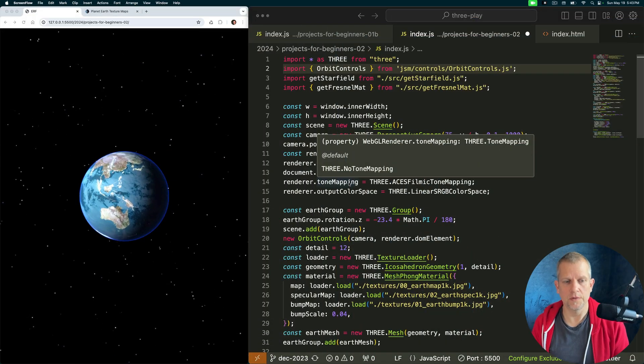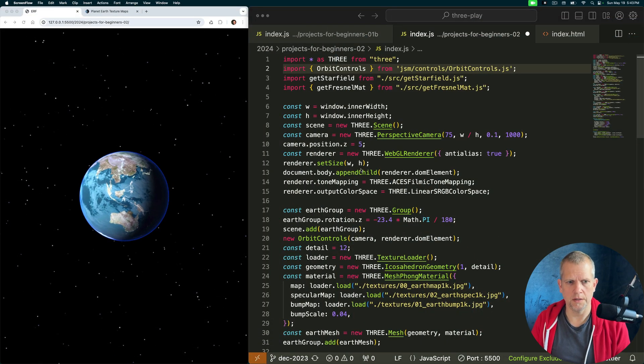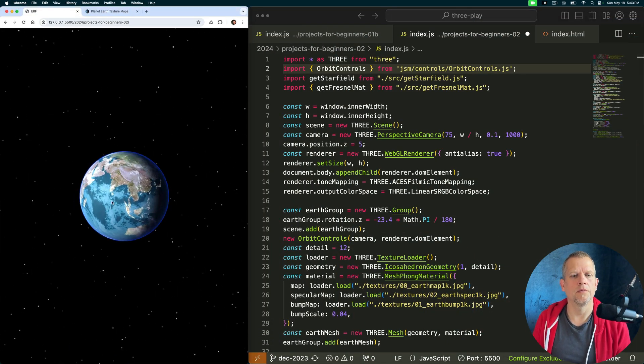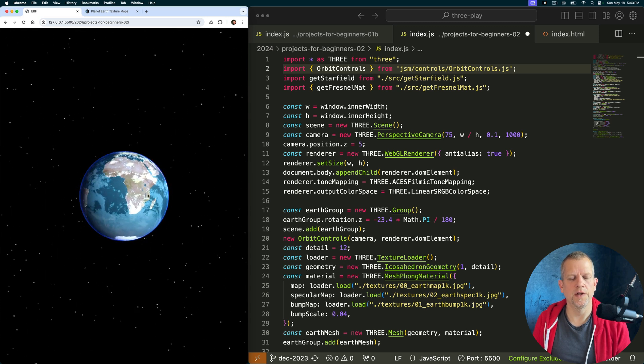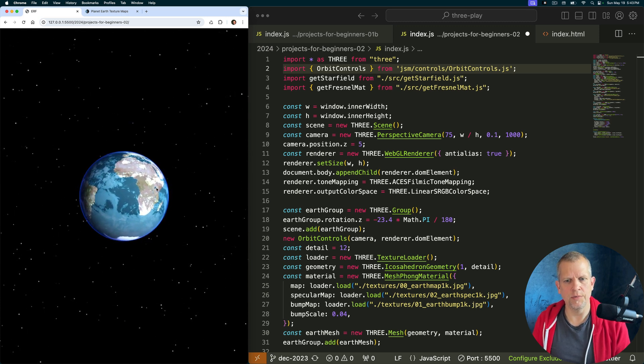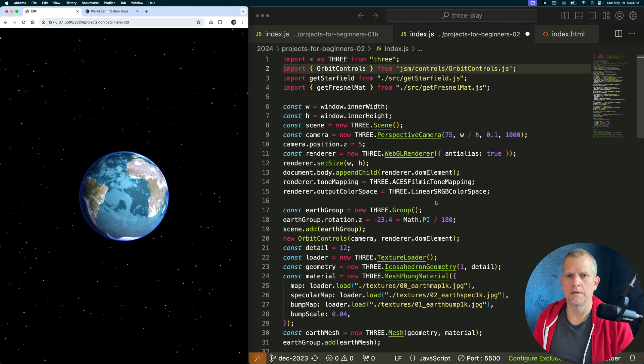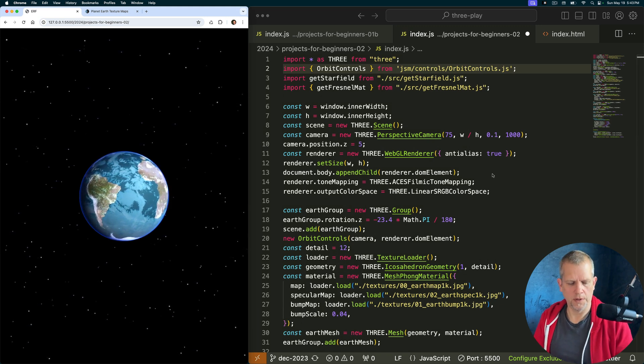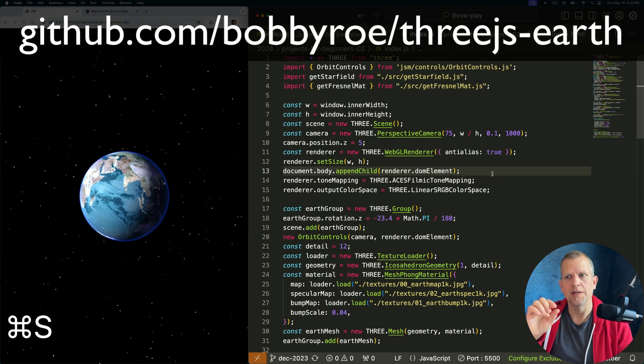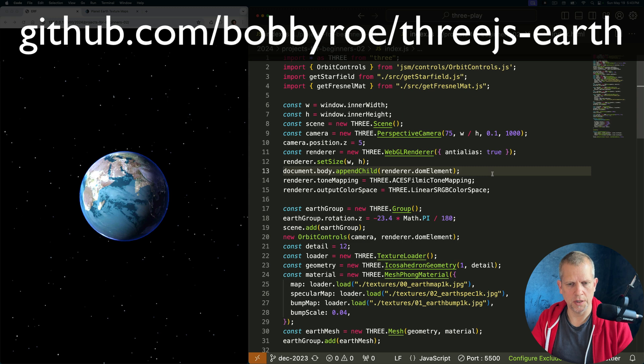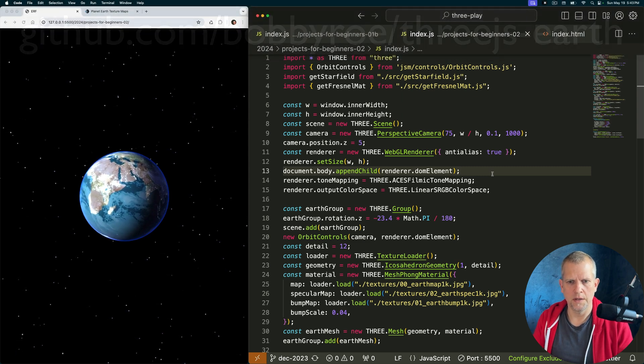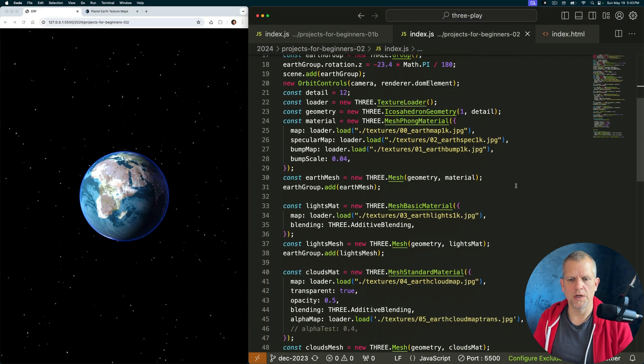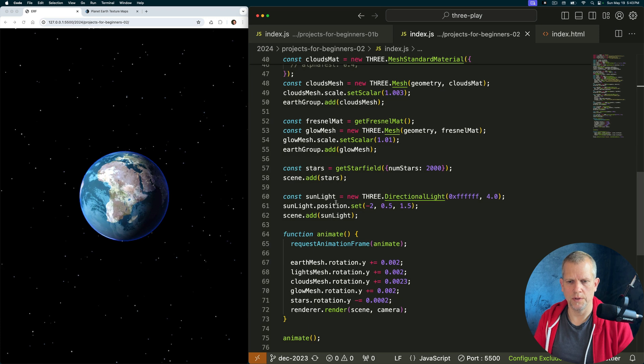I want to start with the earth project that we worked on in a previous video and add the moon. So if you'd like to go to the link in the description and download the earth project from my GitHub, starting from there we're just going to add to it and create a moon.